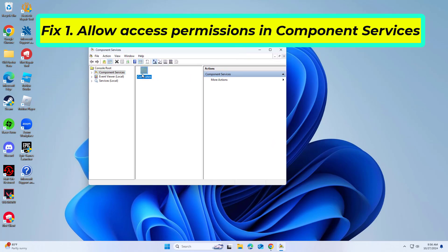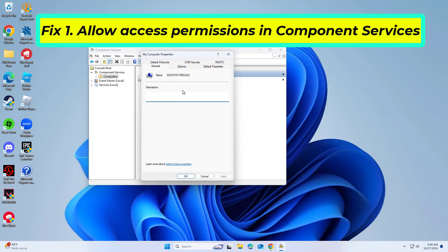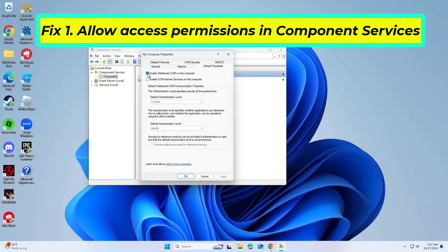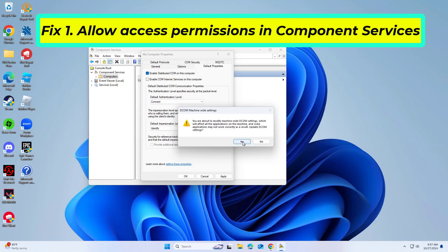Double tap on Computers. Right click on My Computer and pick Properties. At the top, mark the Enable Distributed COM on this computer checkbox. Under Default Authentication Level, select Connect from the drop-down menu. Under Default Impersonation Level, select Identify from the drop-down menu. Click Apply and OK.